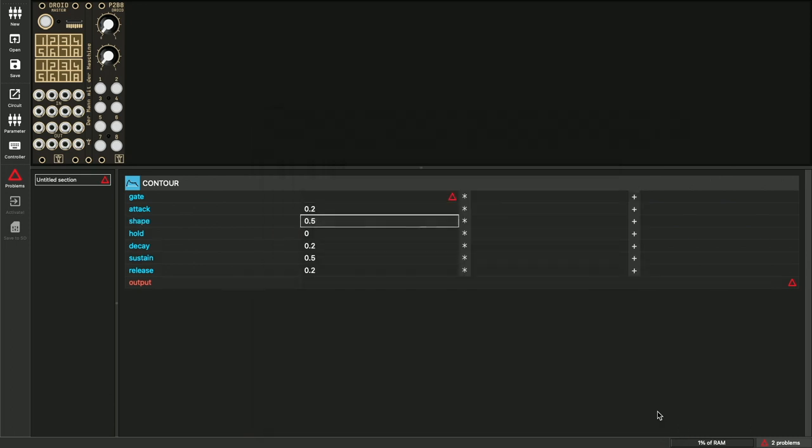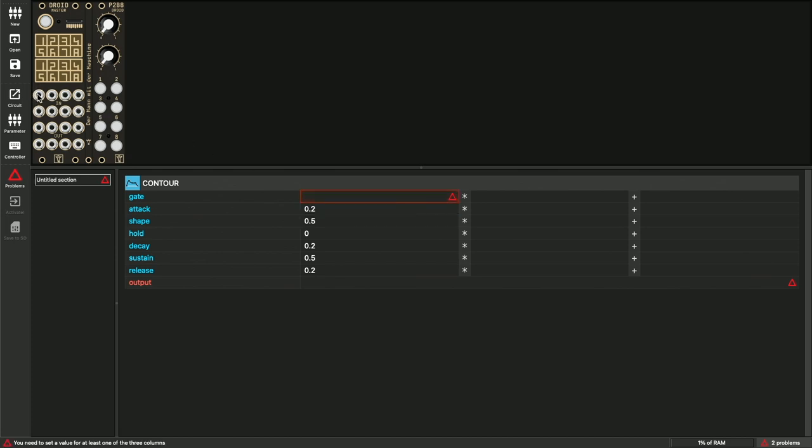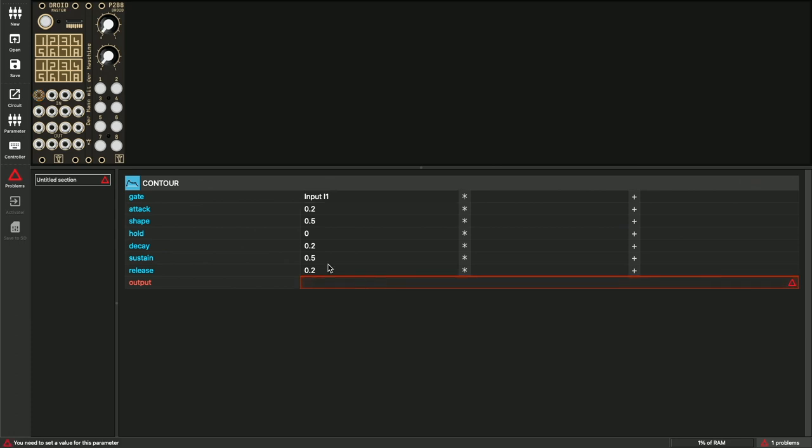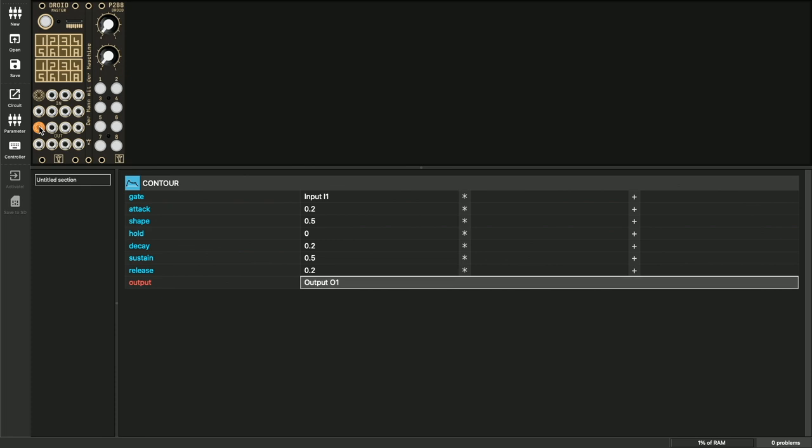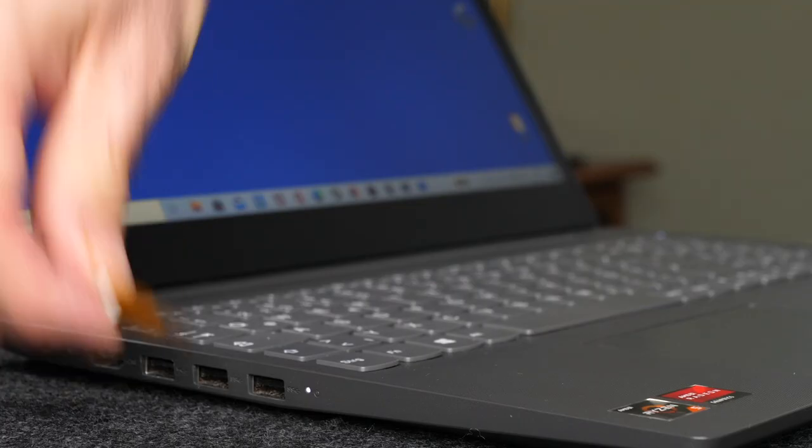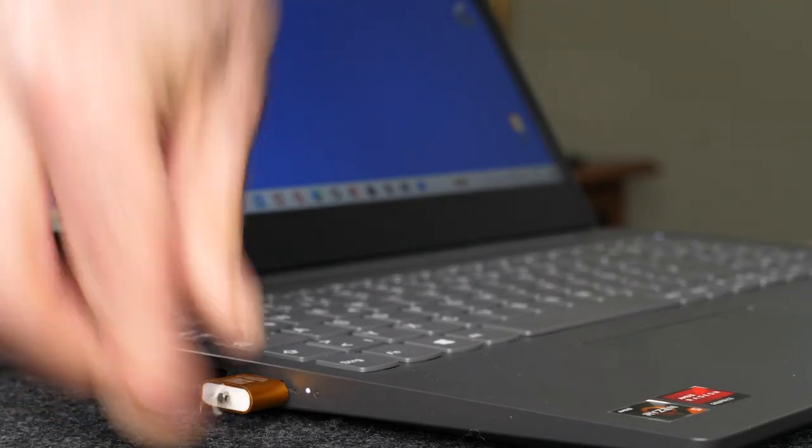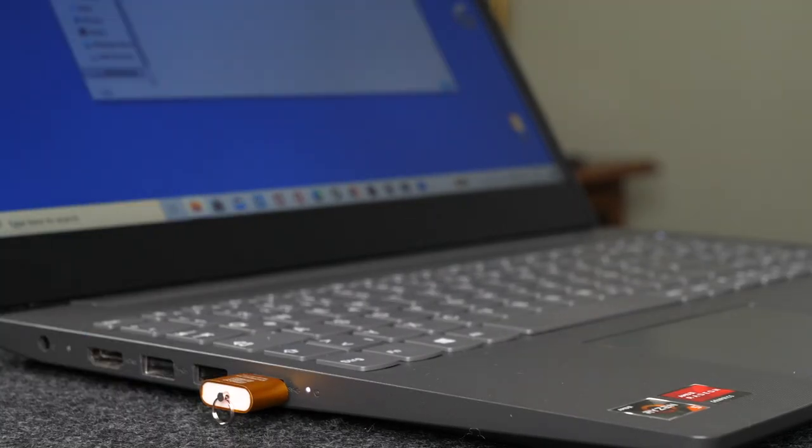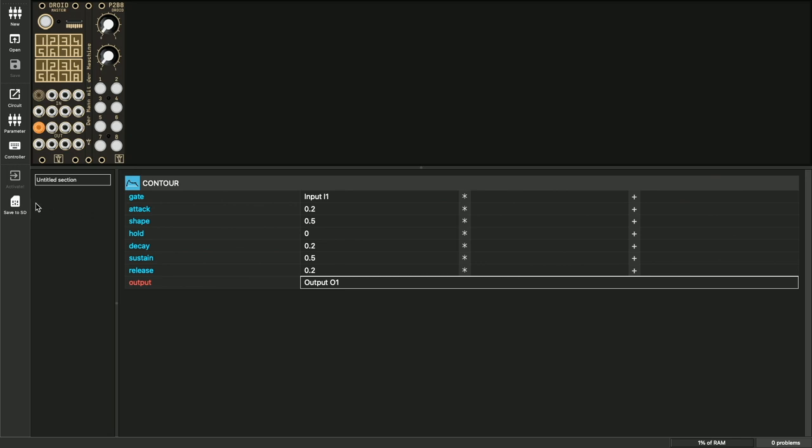What we are missing now is the connection to the outside world. Our envelope should be triggered by the first CV input of the master. For this, I bring the cursor to the field next to gate and then simply click on input 1 of the master in the rack view. We do the same for the output and outputs are always red in the list. So let's send the output of the envelope to CV output 1 from the master. Great, our first patch is ready to be loaded on the master. Just put the SD card from the master into the computer and the save to SD icon becomes active. This icon copies the patch to the SD card and ejects it. Now you just have to put it into the master and press the button and you are ready to go.